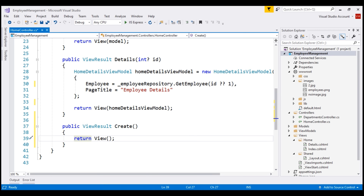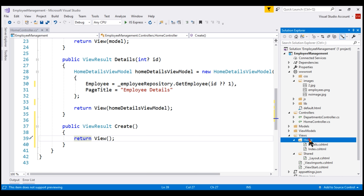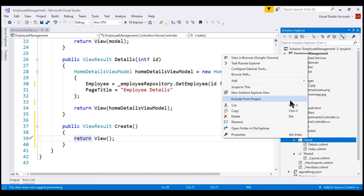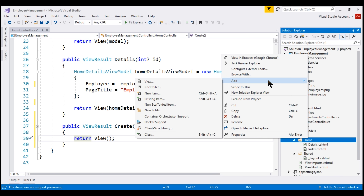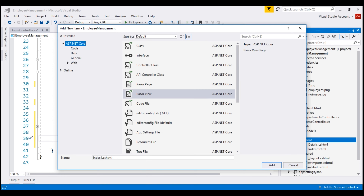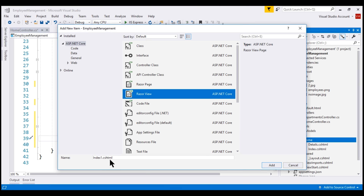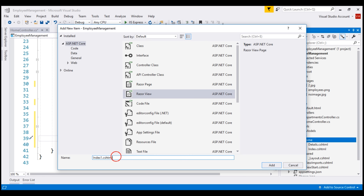We don't have the corresponding view for the Create action. Let's add it to the Home folder. We are adding it to the Home folder because the name of the controller is Home controller. Select Razor View and let's name our view create.cshtml.